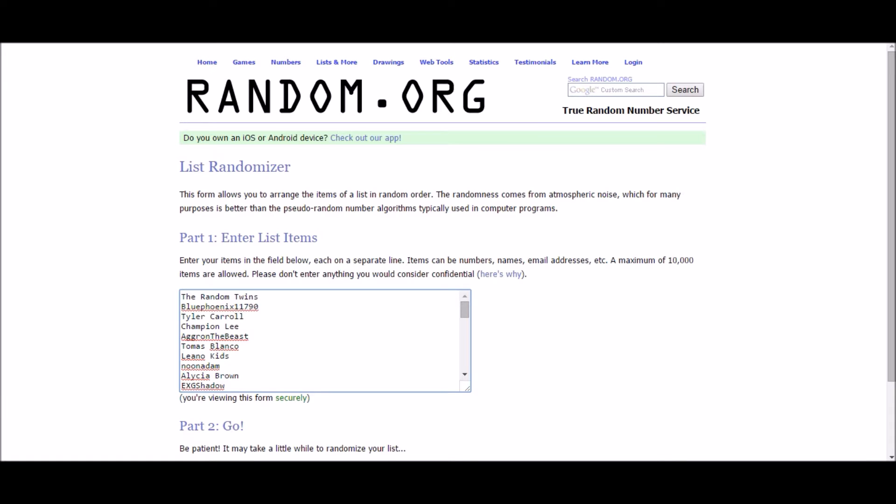The codes we have to choose from this week are four legendary treasures and then it's the XY sets basically. We've got X and Y base set, Flash Fire, Furious Fist, Phantom Forces, Primal Clash, and Roaring Skies. Plenty of each of those for this week, so no worries about running out as far as I can tell. Just the four though on the legendary treasures.